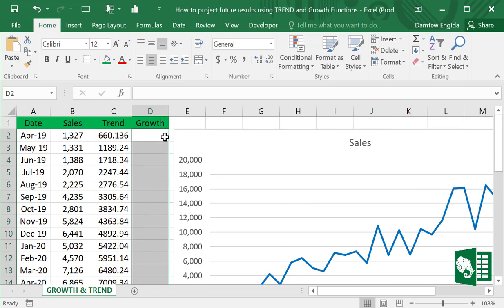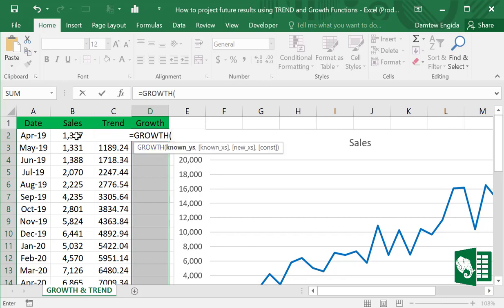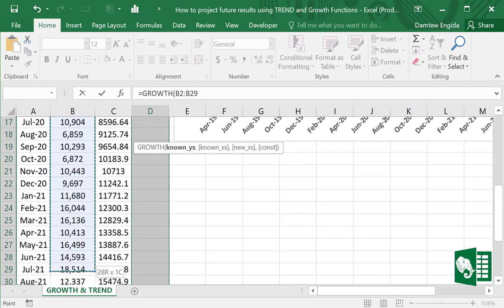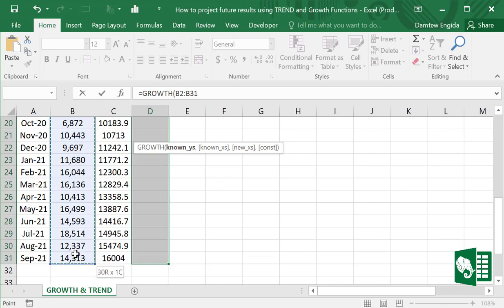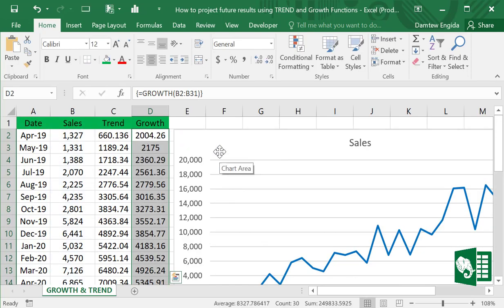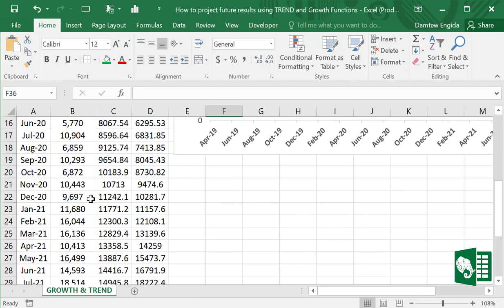Similarly, let's do the GROWTH function. Highlight the column ahead of time and enter the GROWTH formula: equals GROWTH, and select all the cells down to the last. Press Ctrl + Shift + Enter.